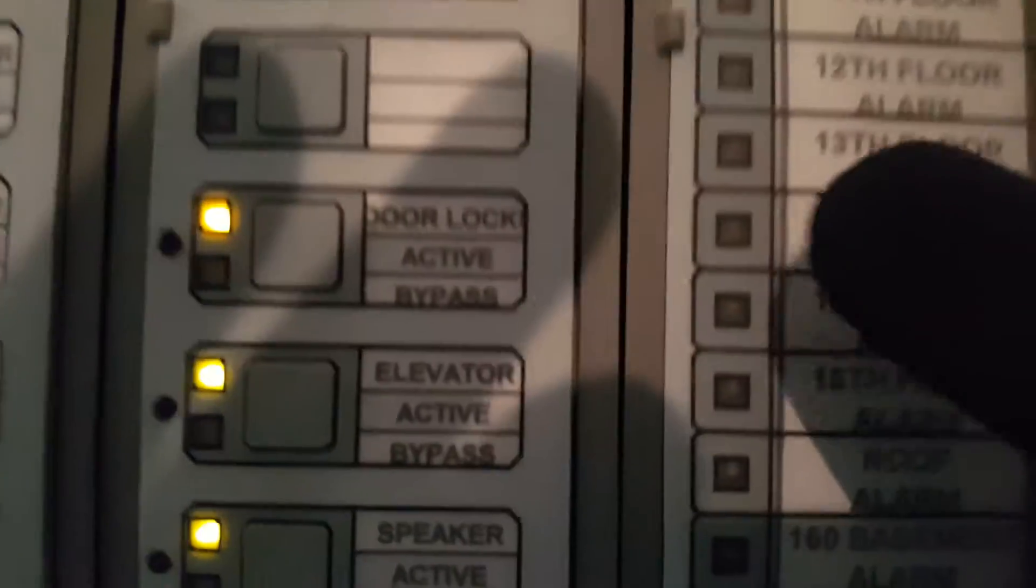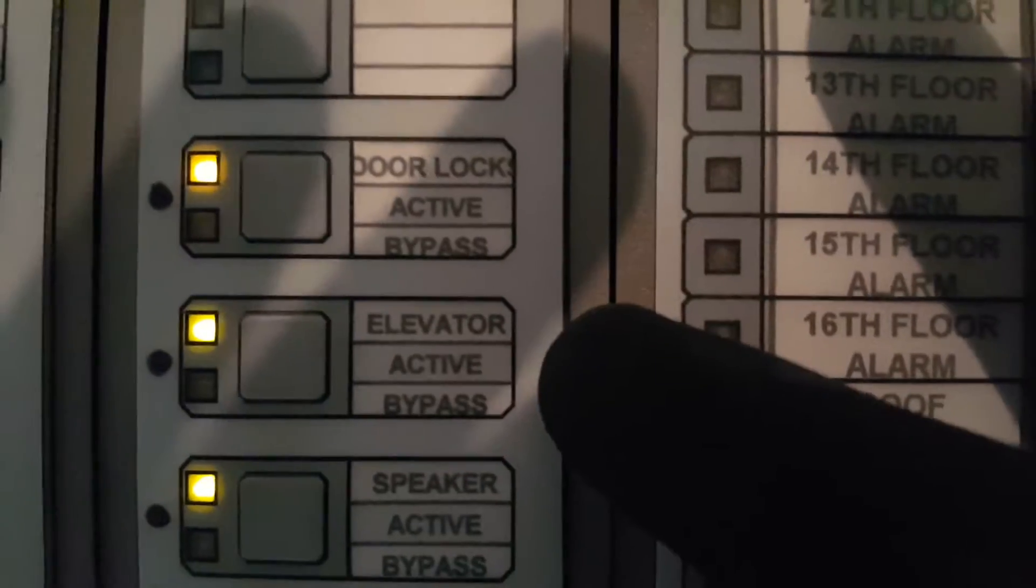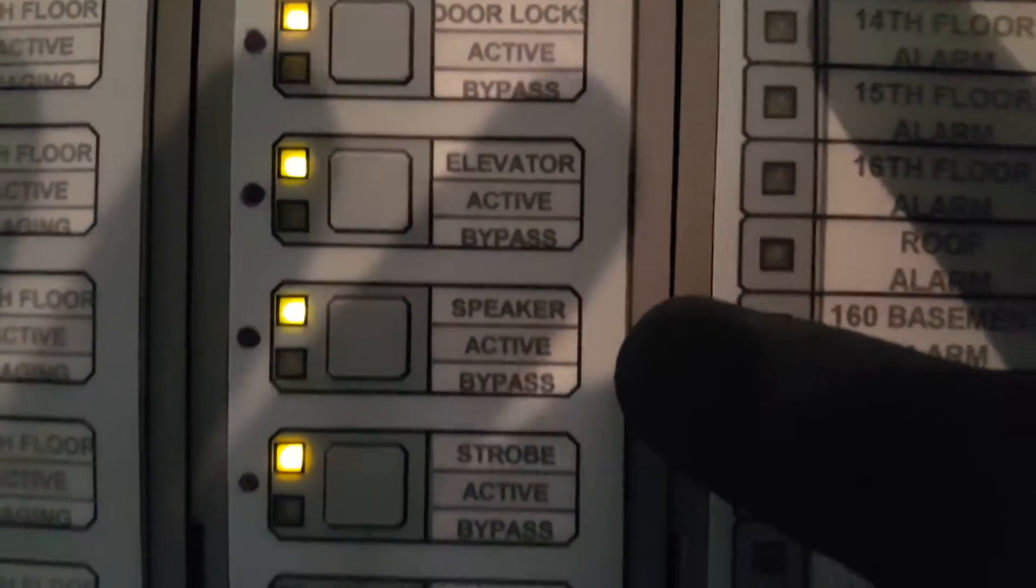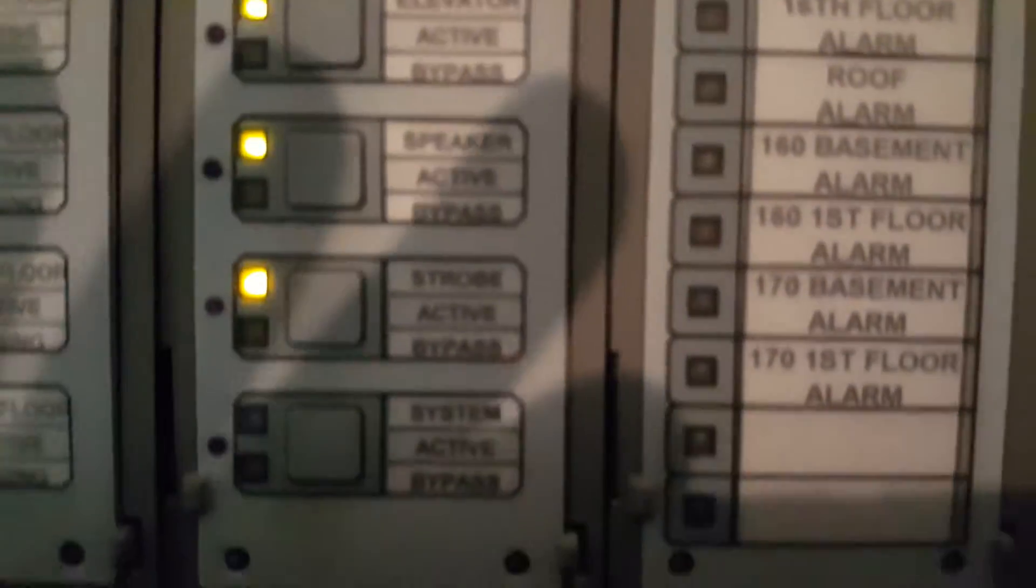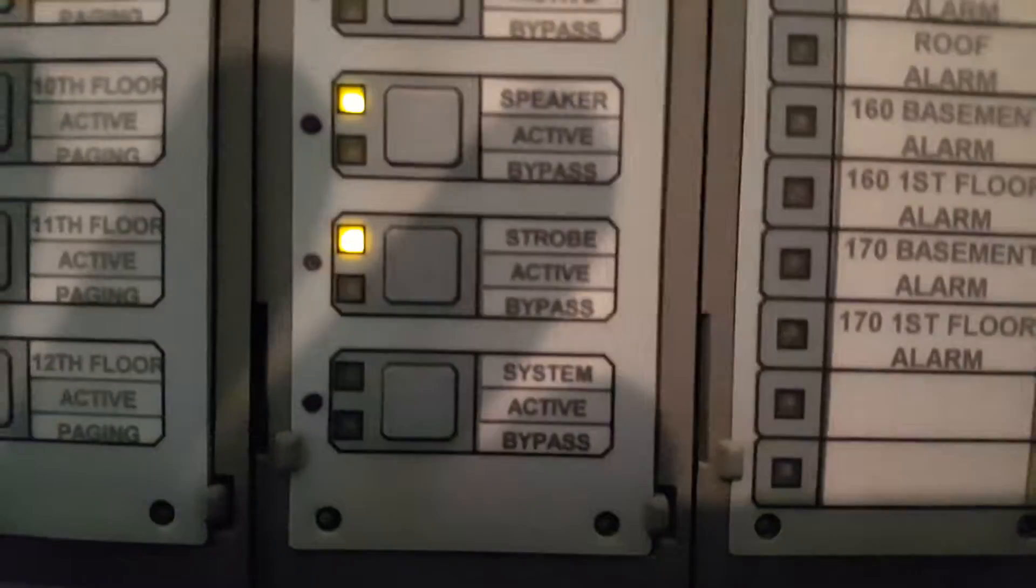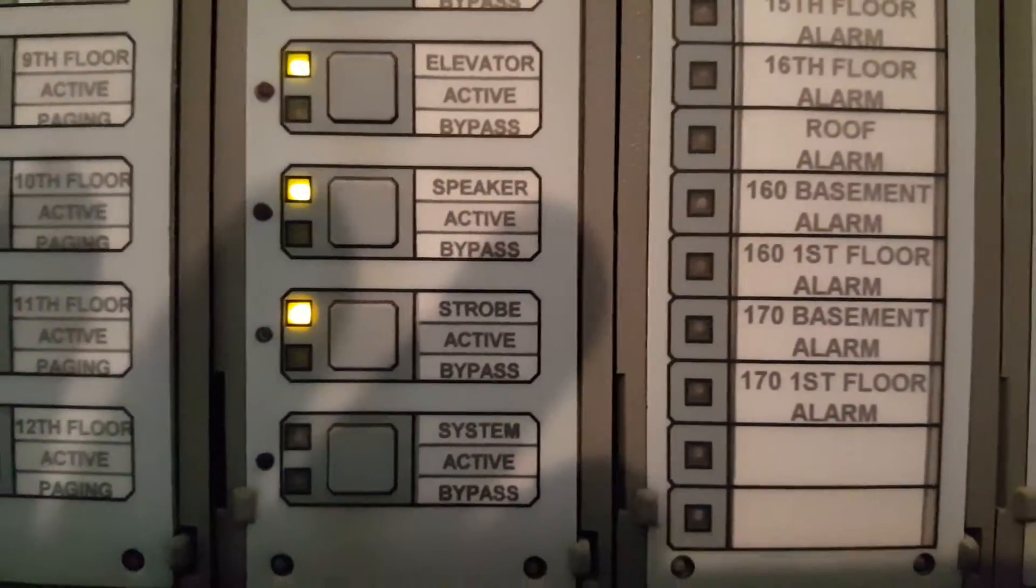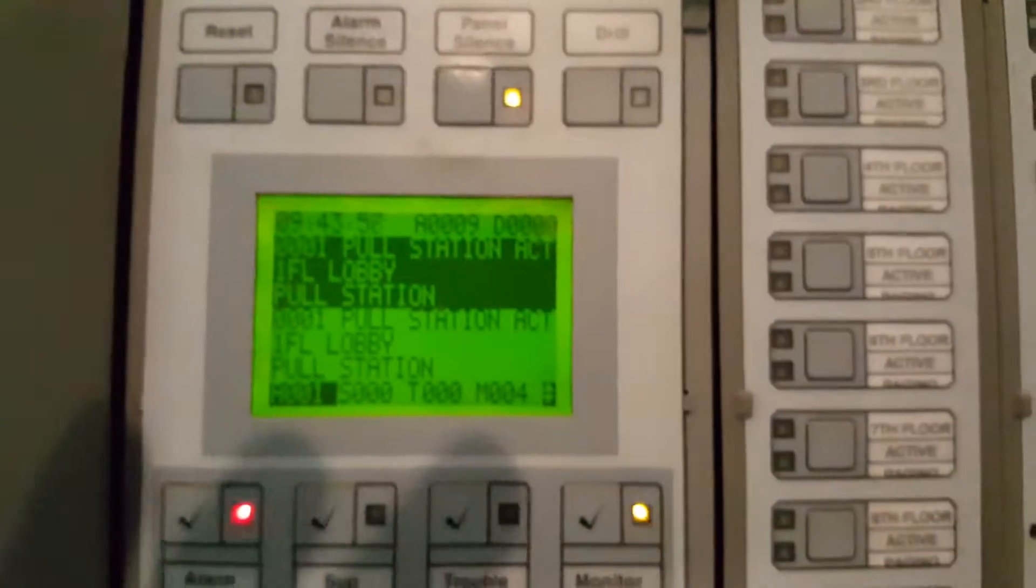You'll look for elevator bypass, speaker bypass, strobe bypass. You can hit these buttons and it will bypass the system, and you'll get a trouble on your panel indicating that it's been bypassed.